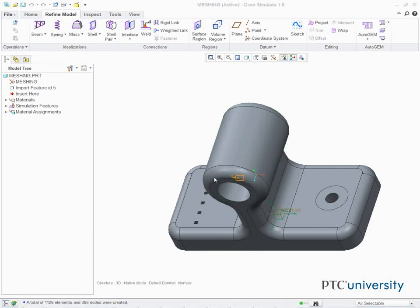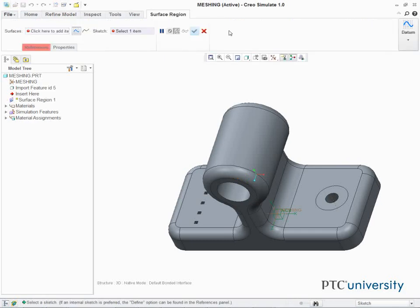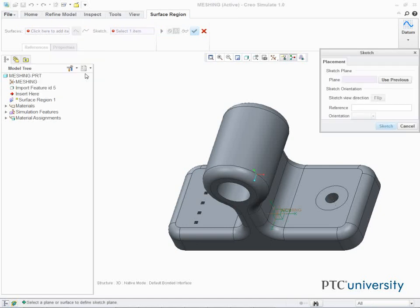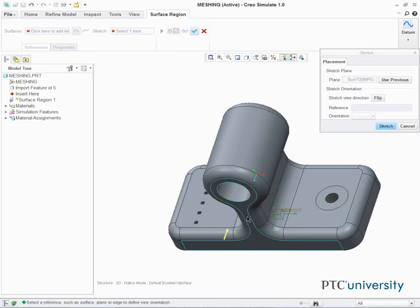In this task, we create a surface region for mesh refinement. In the ribbon, select the Refine Model tab. Click Surface Region from the Regions group. The Surface Region Dashboard appears. Select the References tab. In the Sketch section, click Define. The Sketch dialog box appears. Select the surface shown in the model and click Sketch.